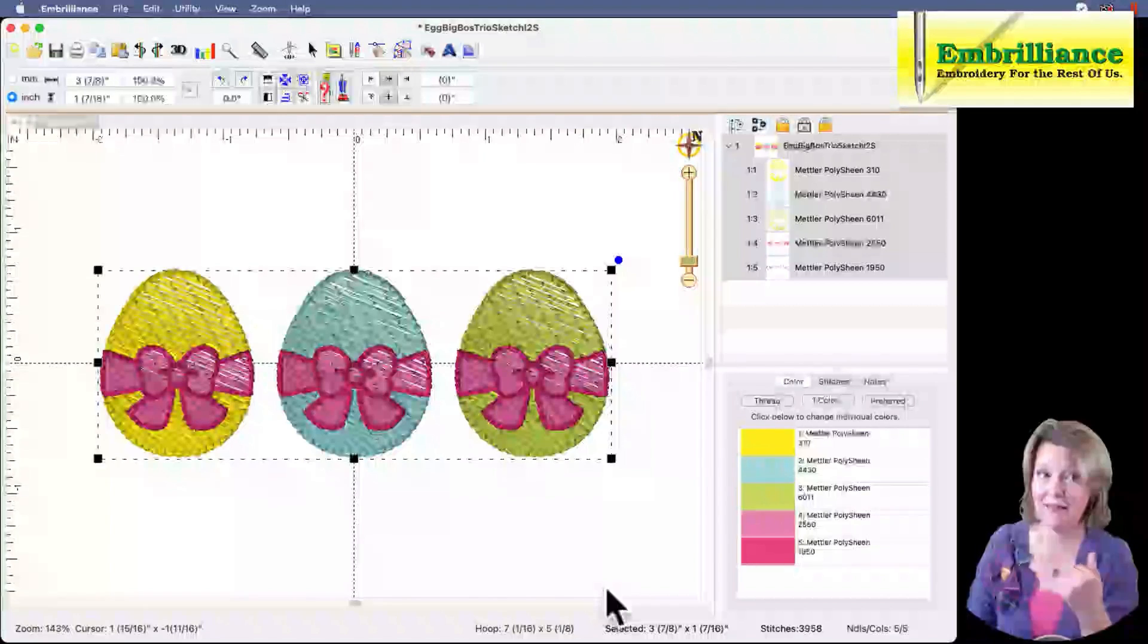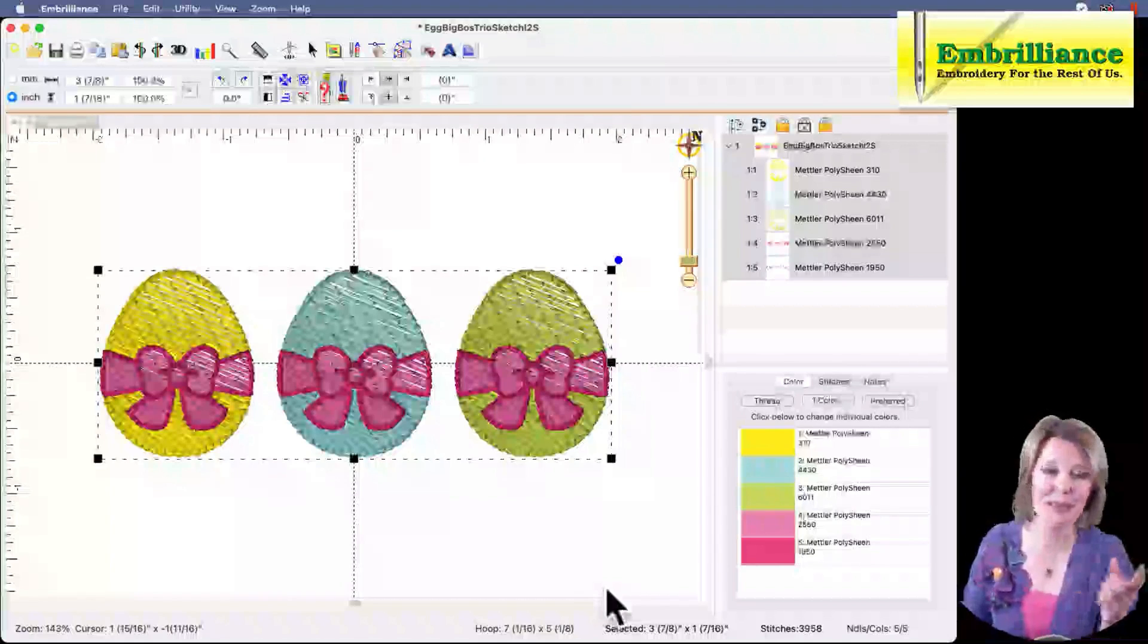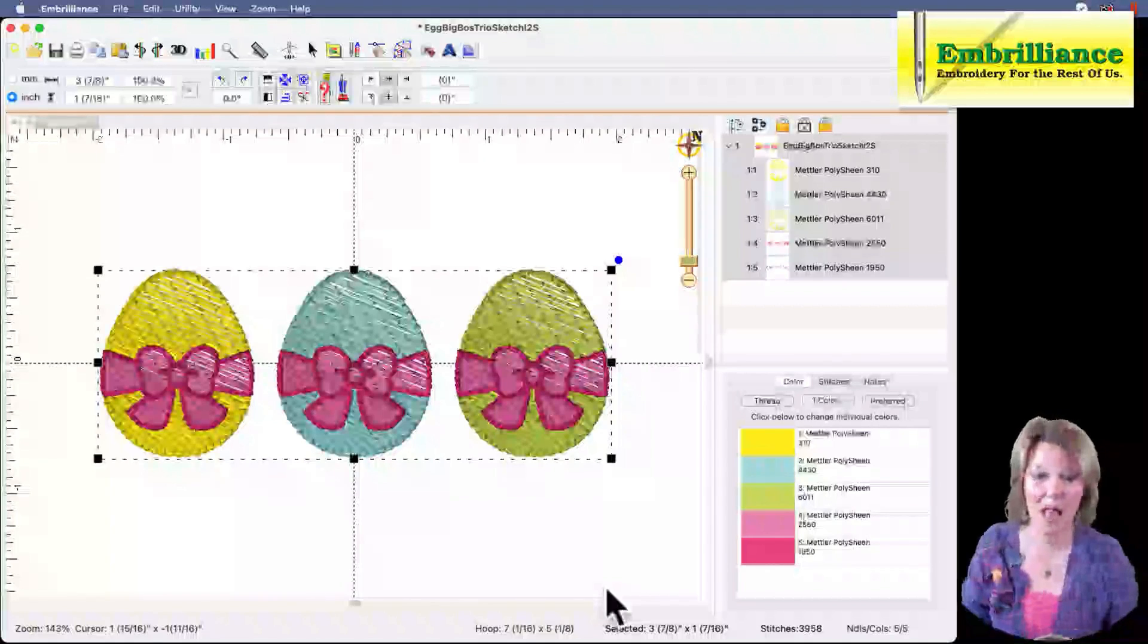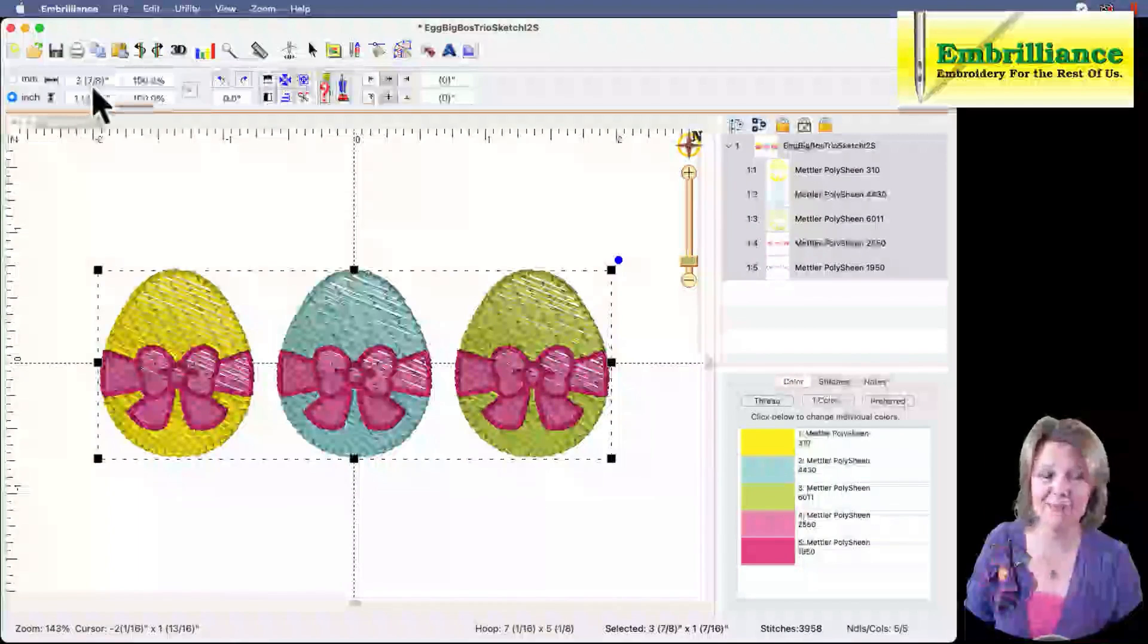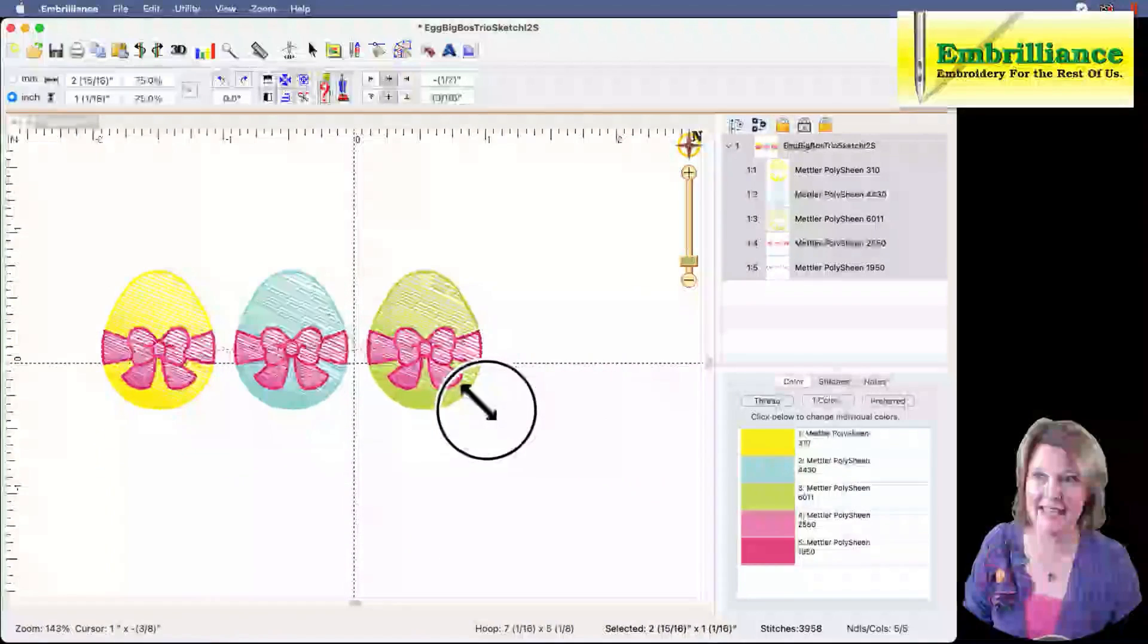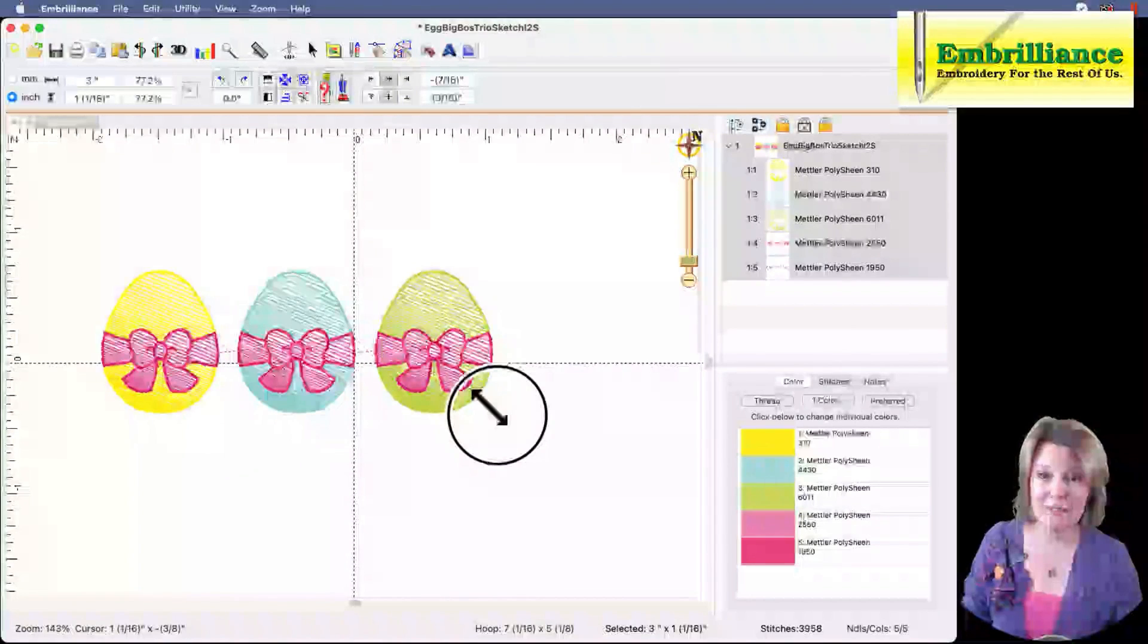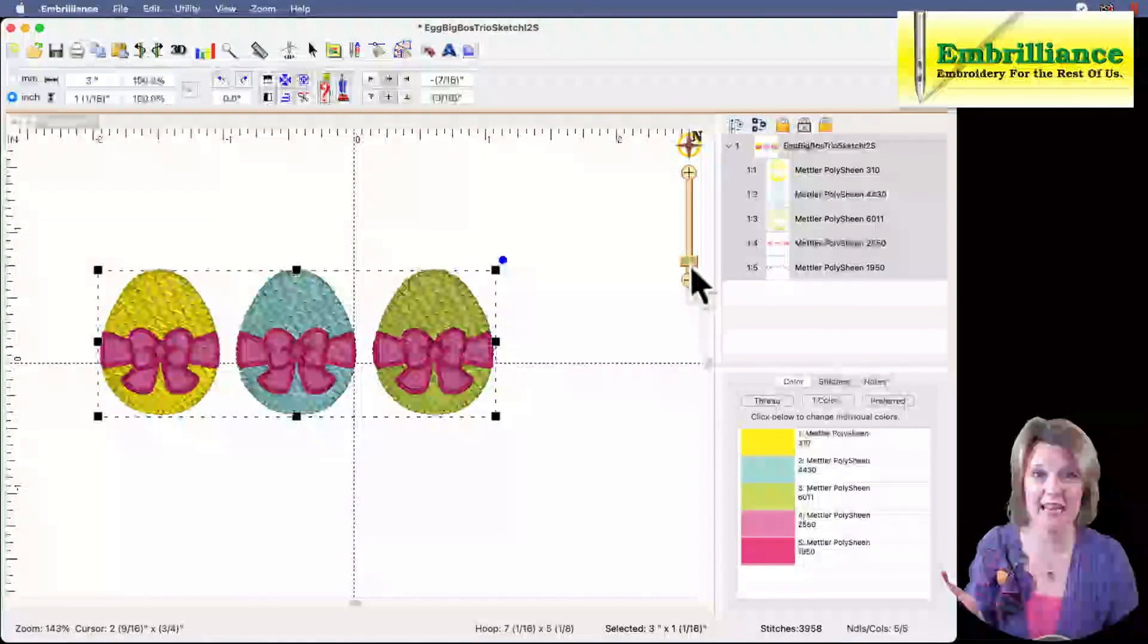The reason I know that is because I've done test sews. How will you know that? You'll do test sews. Test sews are the teacher of all things machine embroidery. But before I digress, I'm holding down the control or command key on my keyboard. I'm watching this number here just to see what it says. I'm watching the number up here in the top because I want to make it three inches. I'm going to hold down my left mouse button on the corner and drag it in until it says three inches. Release my mouse button. And do you see it still says 3958? So the number of stitches has remained the same.